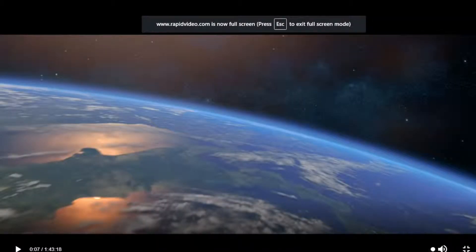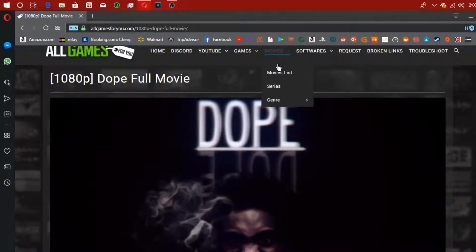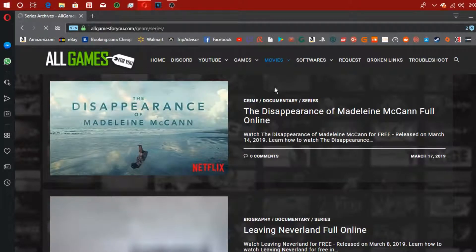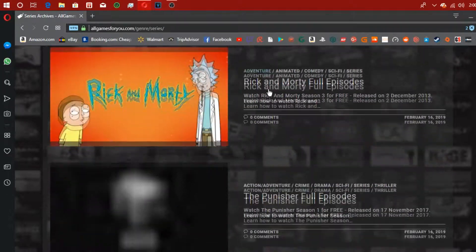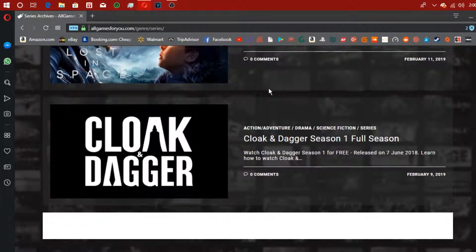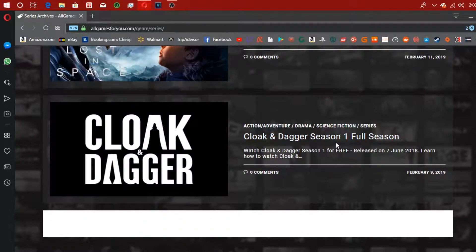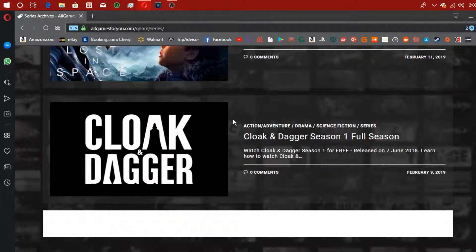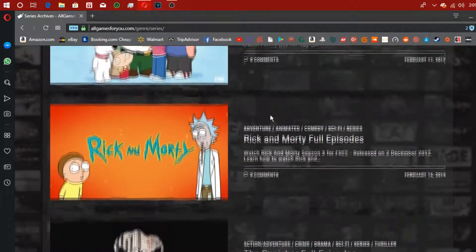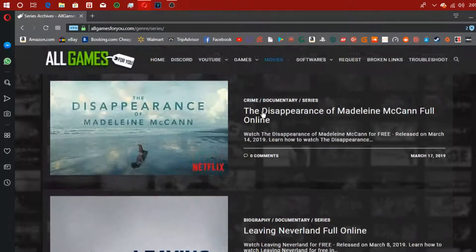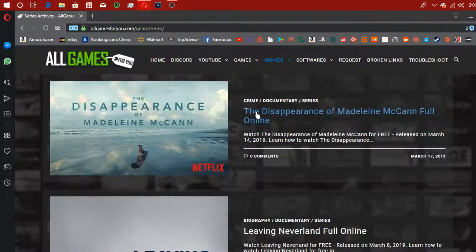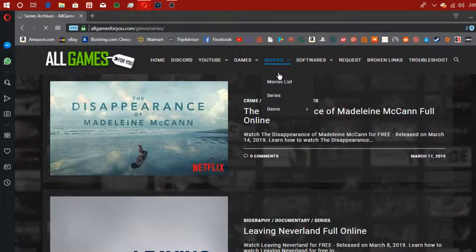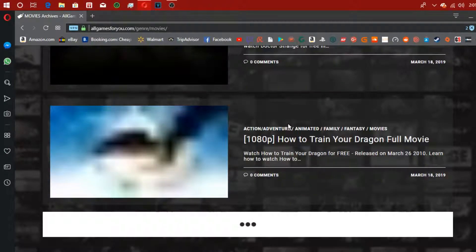And it'll work in full screen, pretty dope. If you click on the series, there's Game of Thrones, Family Guy, Rick and Morty, Punisher, Cloak and Dagger. Keep in mind this is a new website, so there's more movies and TV shows. The Punisher has four episodes and stuff like that you could watch. There's a lot more movies than TV shows on here.